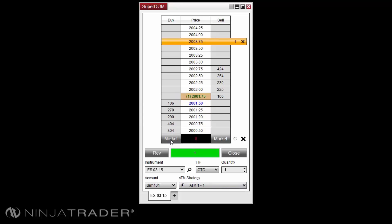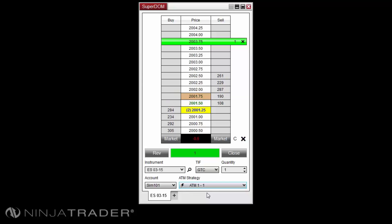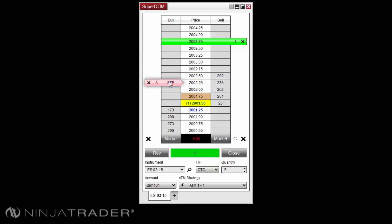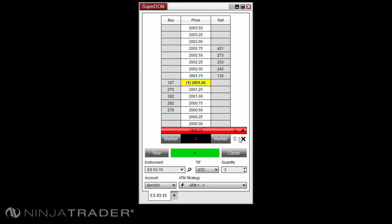To scale into an ATM strategy position, please first select the desired active ATM strategy from the ATM strategy drop-down menu. Then set the order size in the quantity field for the Superdome. Place your order next, and then when the order fills, it will scale into the position and will adjust the profit target and stop loss sizes to the appropriate full ATM strategy position size.